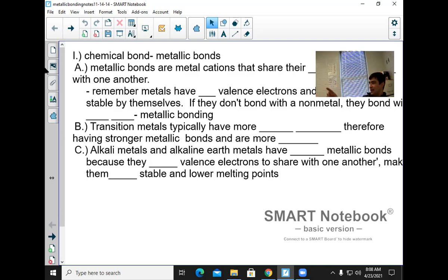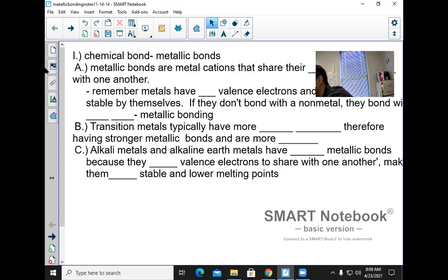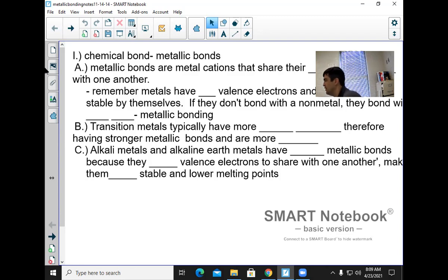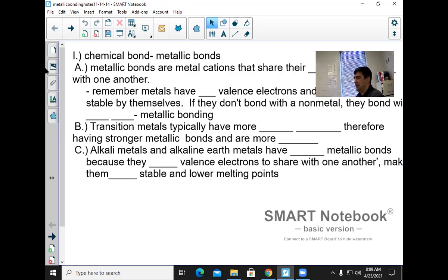We've already talked about two types of chemical bonds: ionic and covalent. Carbon and carbon, or carbon and hydrogen — like this wood on the desk — that's a covalent bond. Salt from the salt shaker is a metal and a non-metal, so that's an ionic bond. But we haven't done a bond for metal and metal.